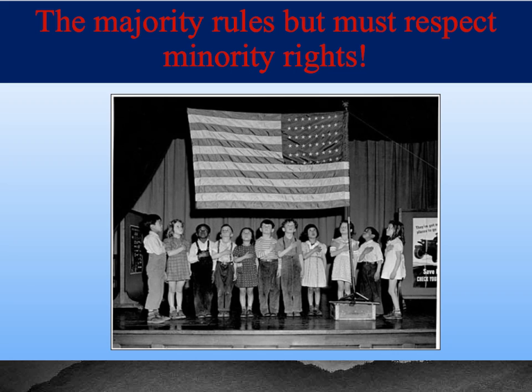Another huge category of Enduring Issues is the majority rules but they must respect minority rights. We see here a picture of schoolchildren back in the 1940s saluting the American flag. One of the issues you might discuss is the famous Supreme Court decision in 1943 about West Virginia State Board of Education versus Barnette. In that case, there were some Jehovah's Witnesses who don't believe in saluting the flag, and the Supreme Court ruled that they could not be forced to salute it. So the majority rules, but we do have to respect the rights of folks like Jehovah's Witnesses who do not feel that they can do that.